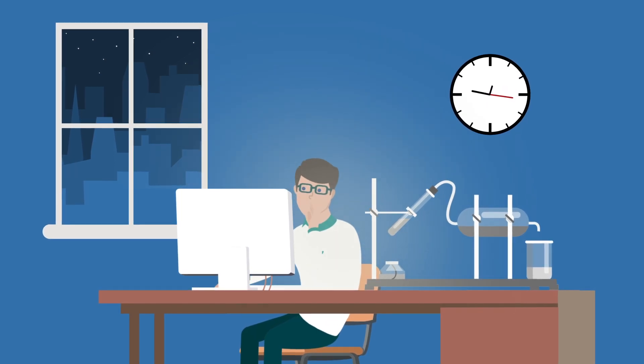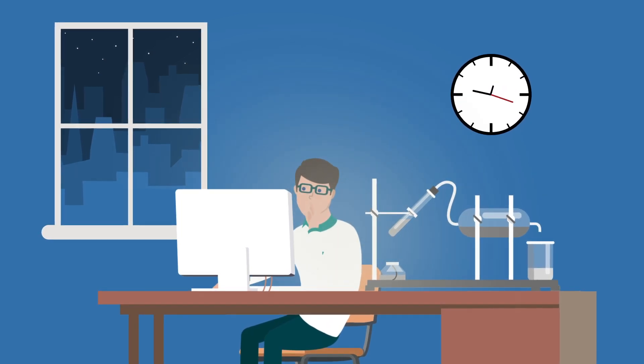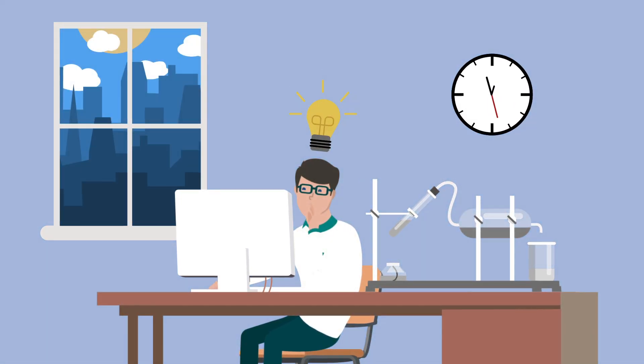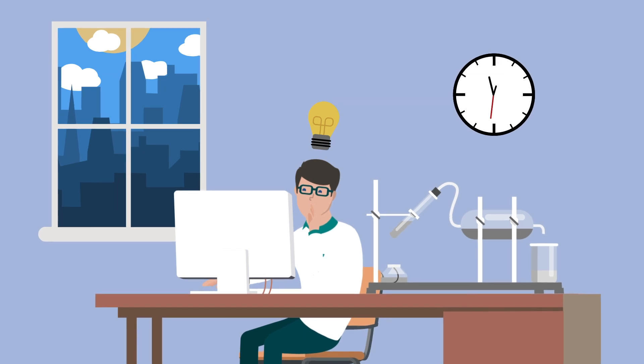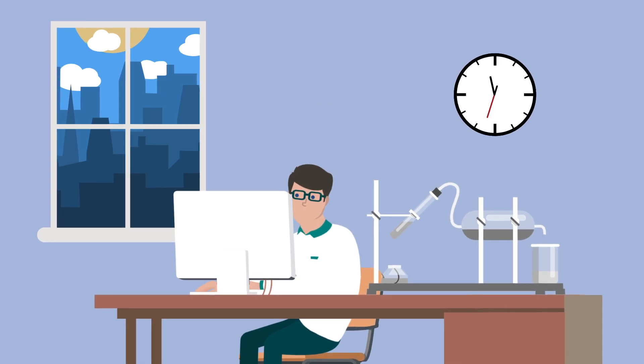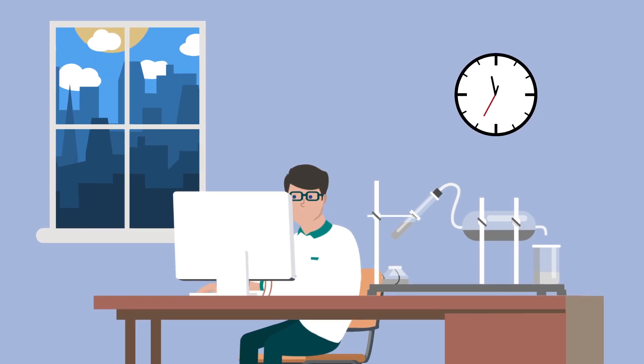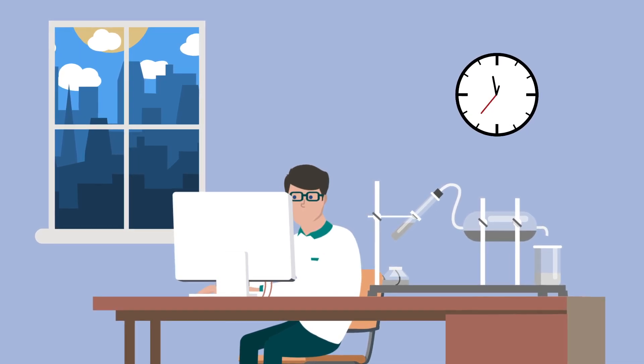Have you ever wished there was a research solution dedicated to protocols and methods, with a search logic, ranking and metrics tailored to laboratory procedures?